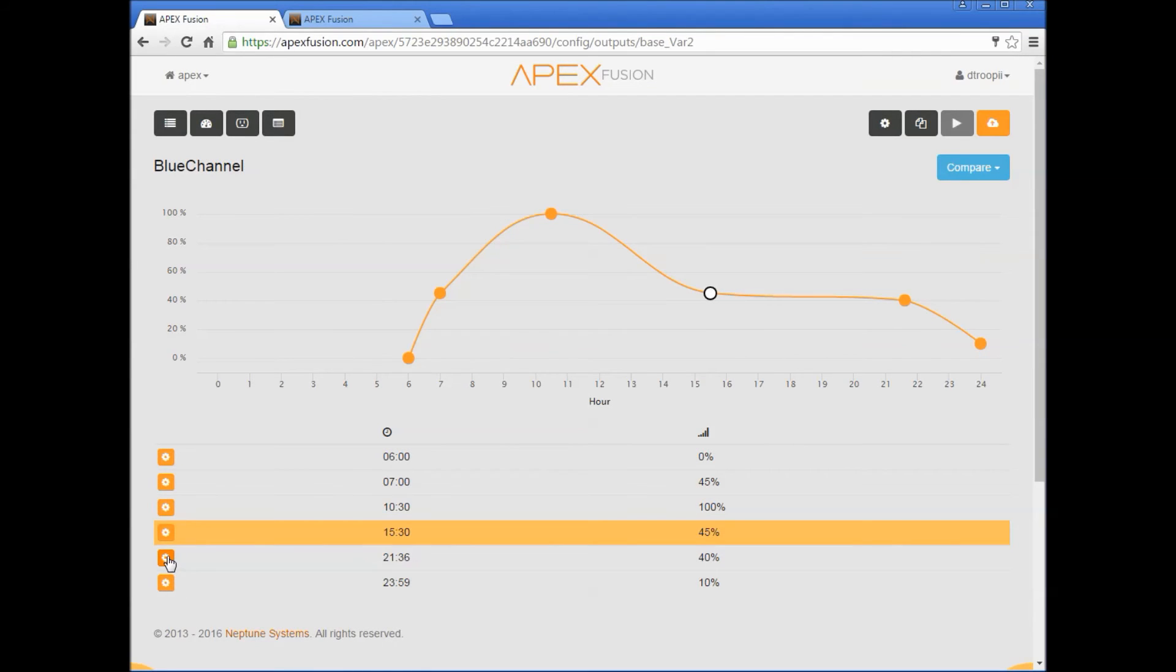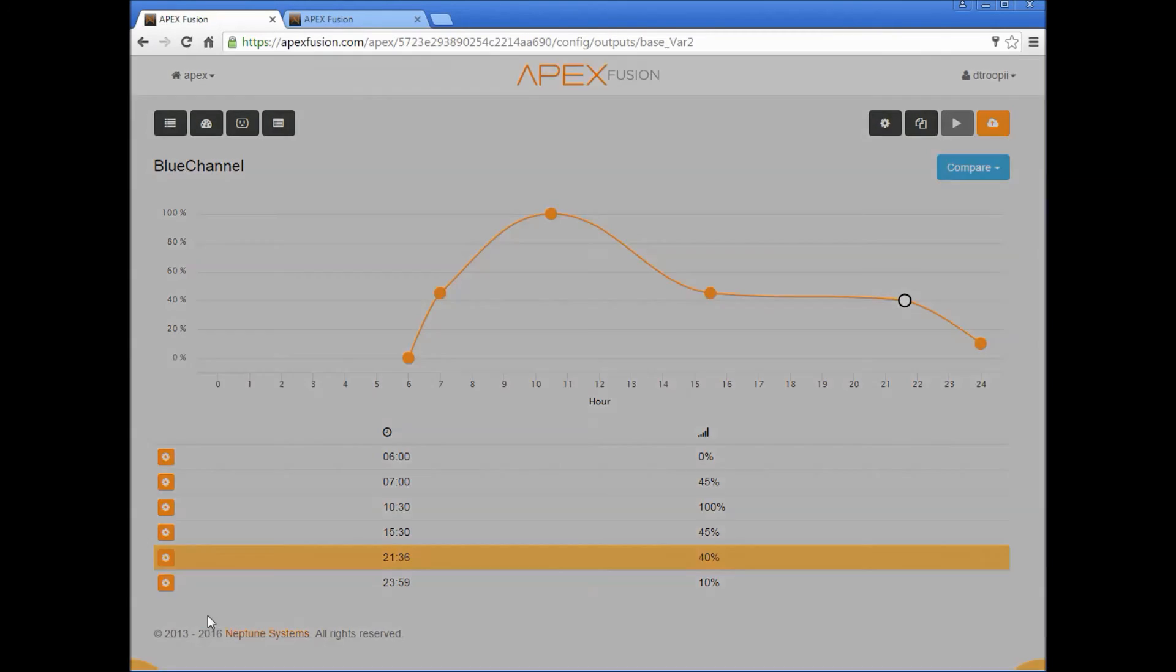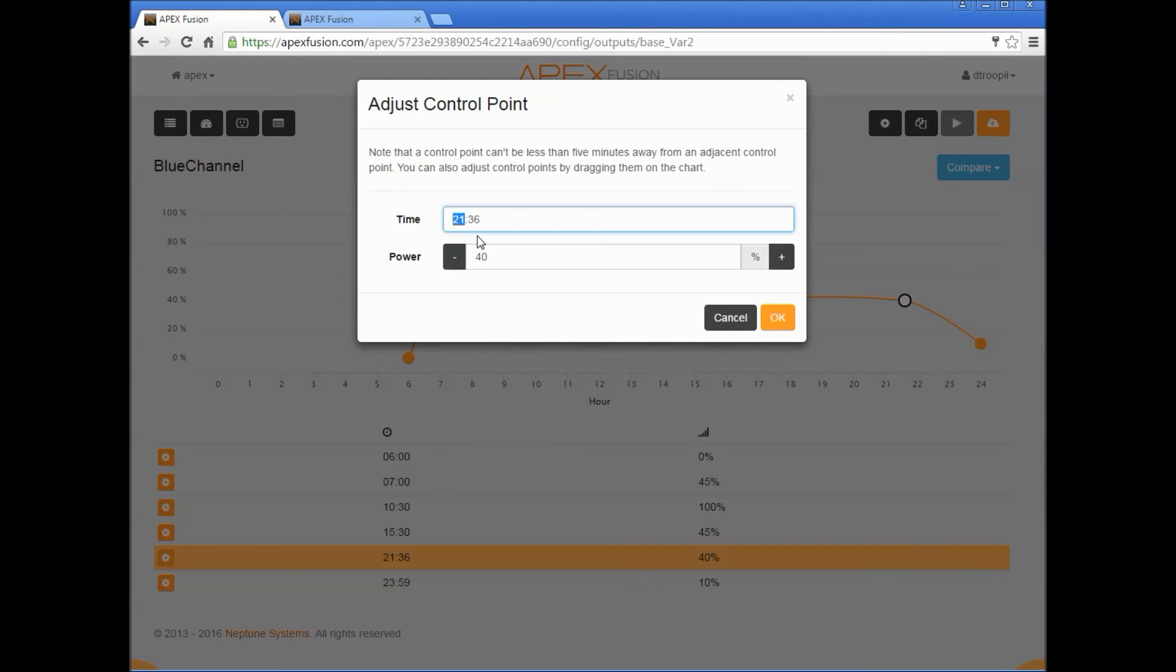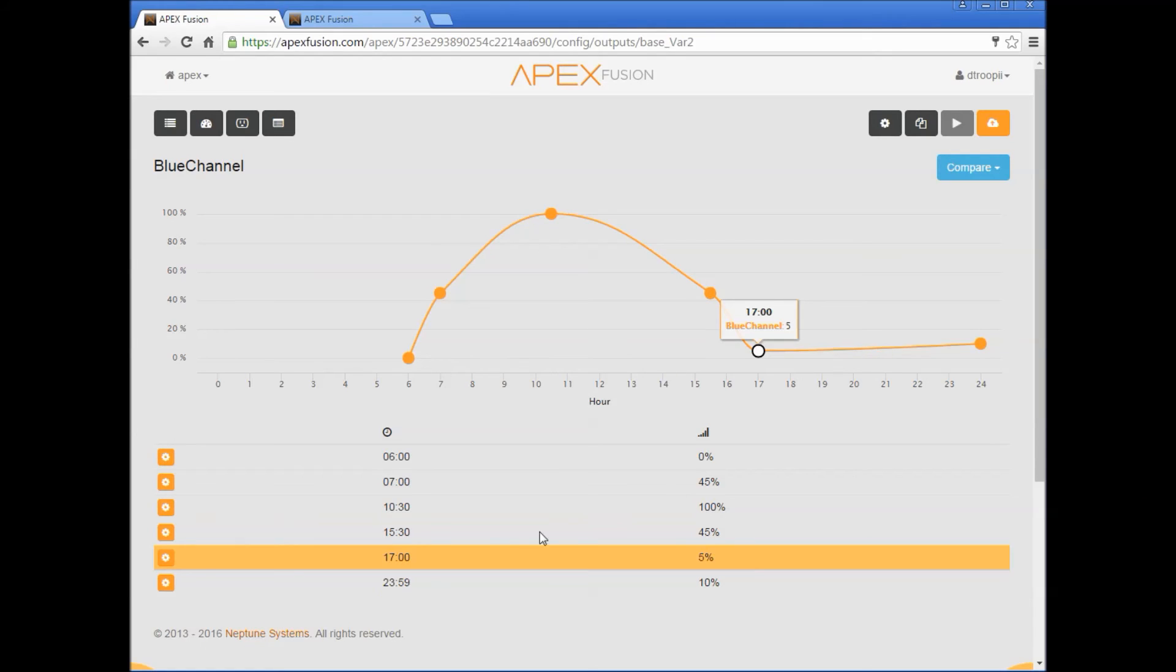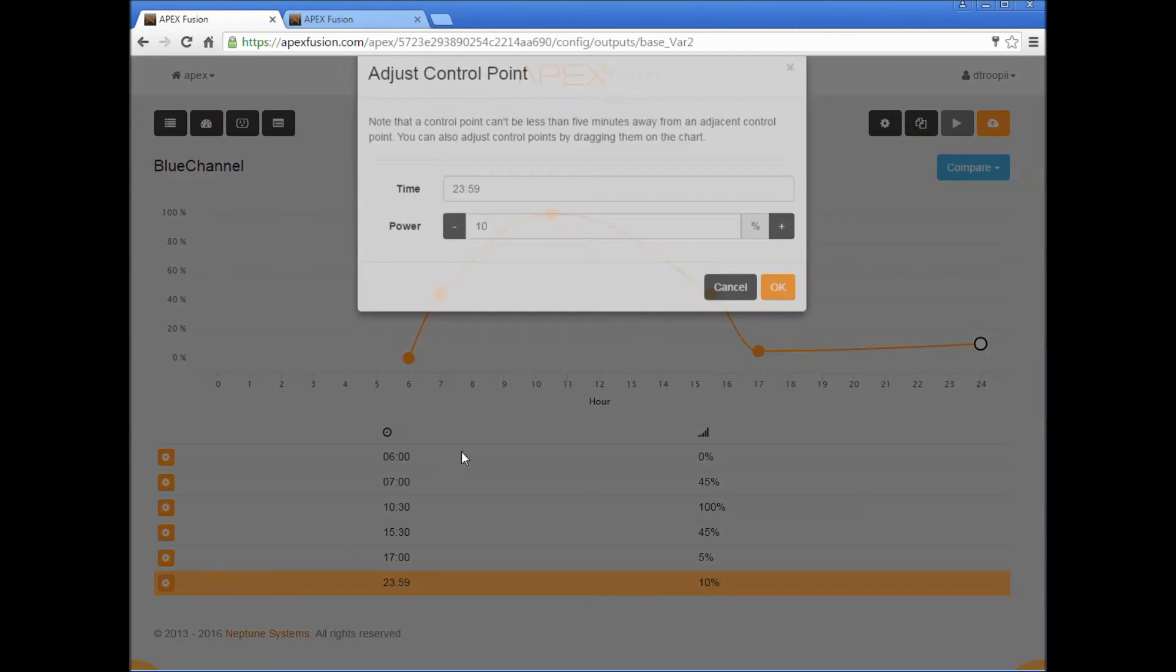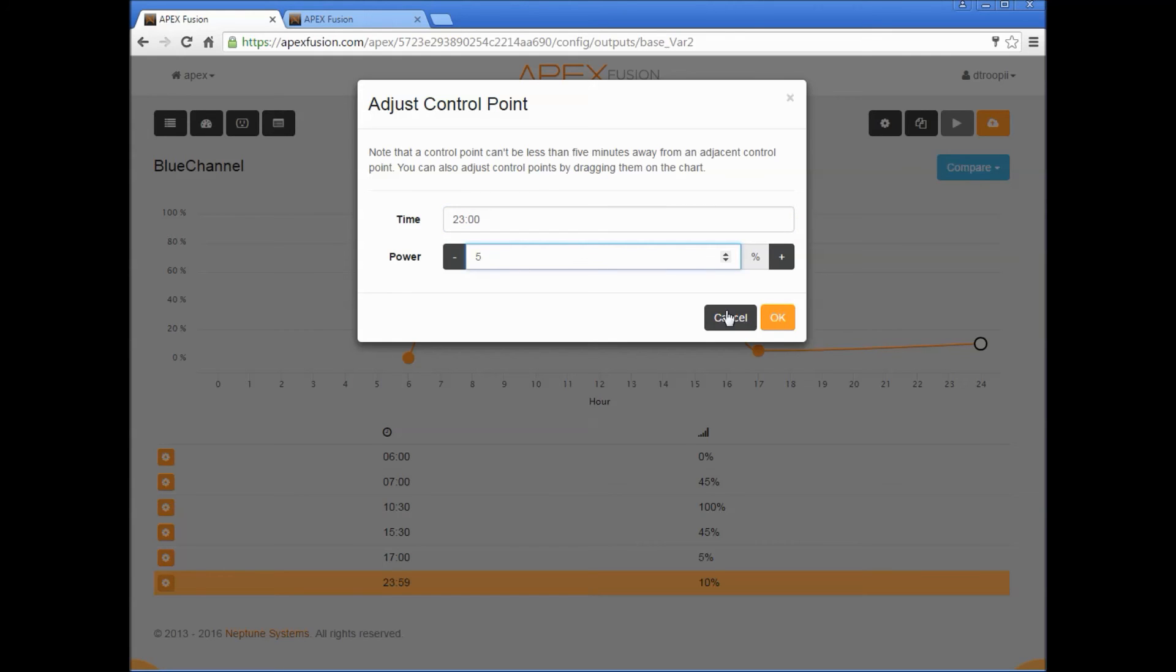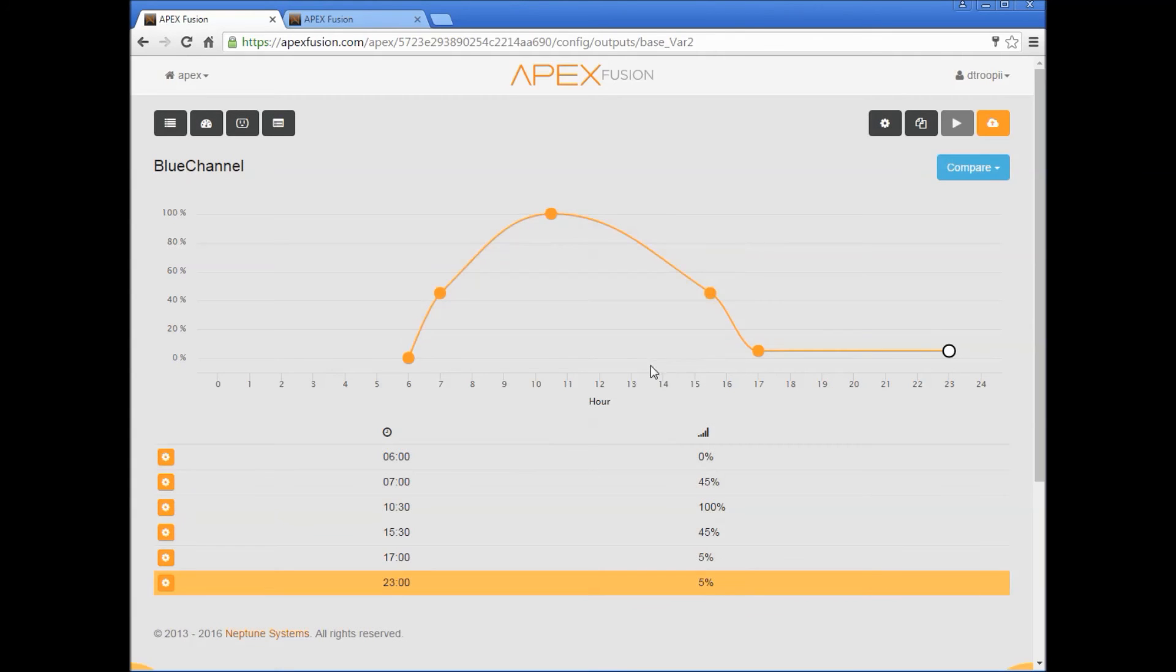Ok, the next point we'll do is going to be 5 o'clock, so 17:00, bring this down to 5 percent. This point will be 11, 23:00, and again this will also go down to 5. So now we've created our blue graph.